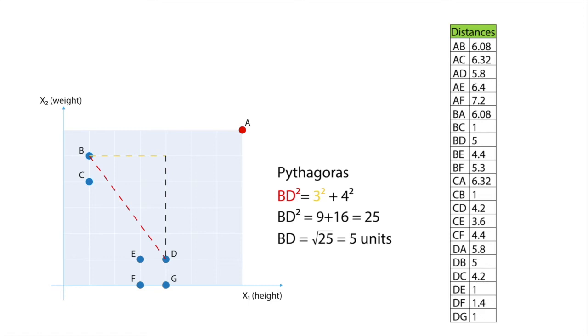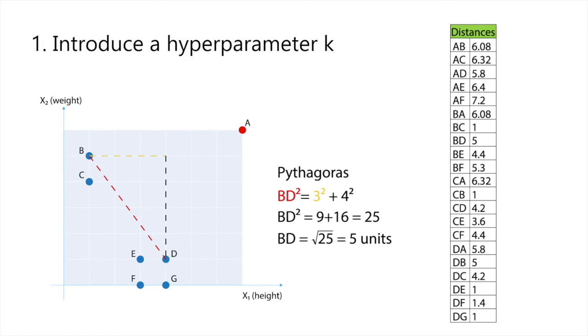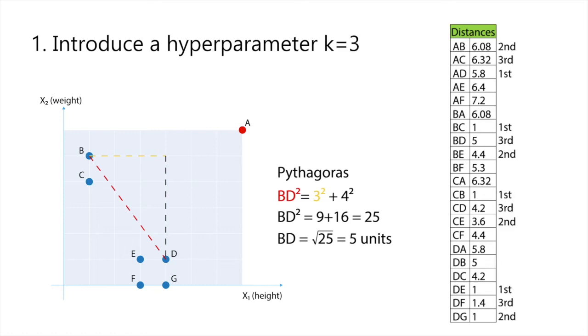Before we start applying LOF, we need to introduce some new definitions. First, we introduce a hyperparameter K. K is the kth neighbor of a point. In our example, we will set K equal to 3, meaning that only the third closest neighbor of any point is relevant.